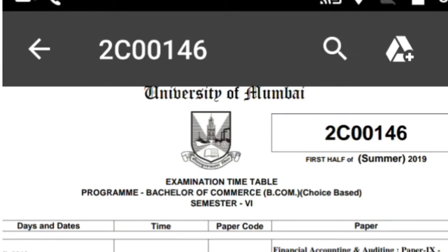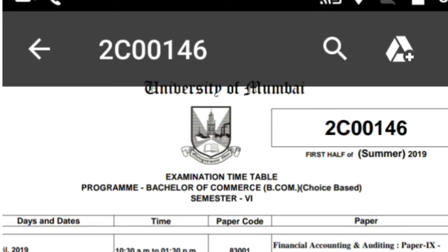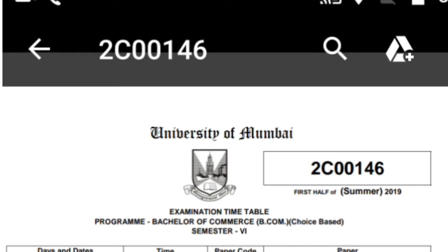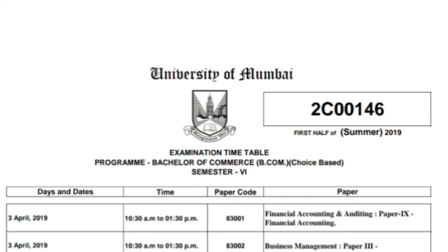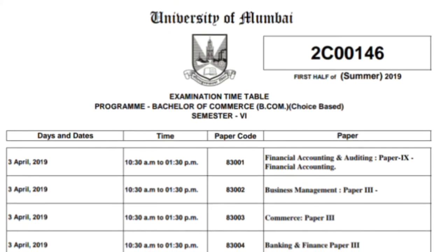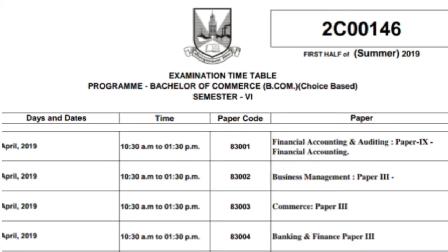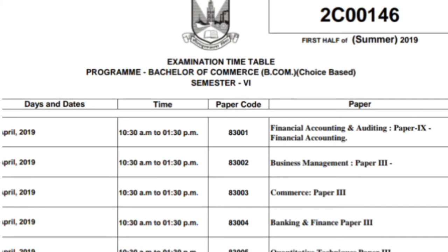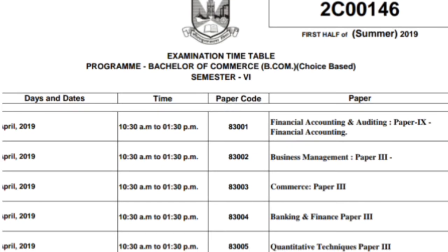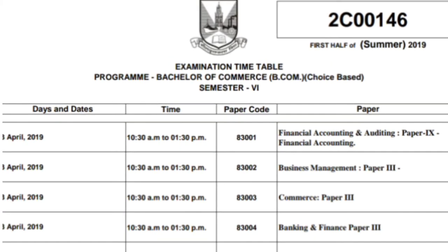Hello everyone. The timetable of TYB.Com Semester 6 choice-based examination has finally been given by University of Mumbai. Today we are going to discuss the timetable — when will your exam start and when will it end. This timetable belongs to Bachelor of Commerce B.Com choice-based Semester 6, for regular college students with 100 marks.